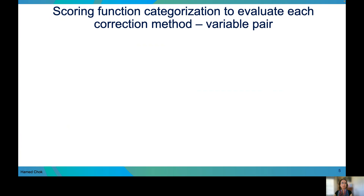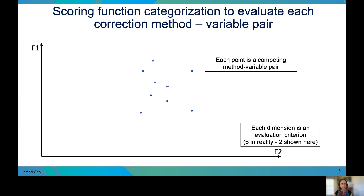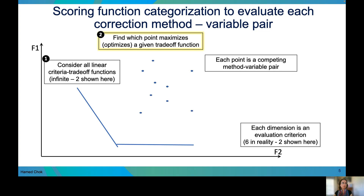We implemented a scoring function categorization to evaluate each combination of correction methods and batch variables — for example, COMBAT correction of the library preparation variable. A simplified description of our scoring method is shown here. Imagine each of these two dimensions represents a specific evaluation criterion; in reality we have six, but only two are shown. Each point on this plot represents a competing method-variable pair, and each pair's performance changes somewhat depending on the criteria you use. We can then consider all linear criteria tradeoff functions — there is an infinite number of these, but only two are shown here. Our goal is to find which method-variable pair maximizes or optimizes the given tradeoff function. We can then calculate the percent volume of tradeoffs optimizing each candidate, which helps us quantify the contribution from each evaluation criteria.